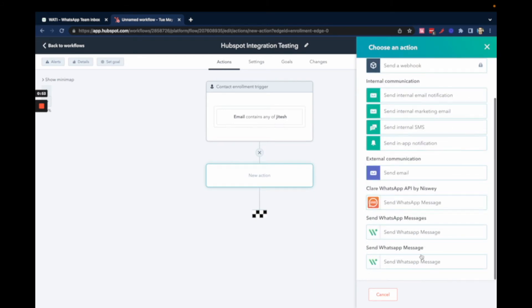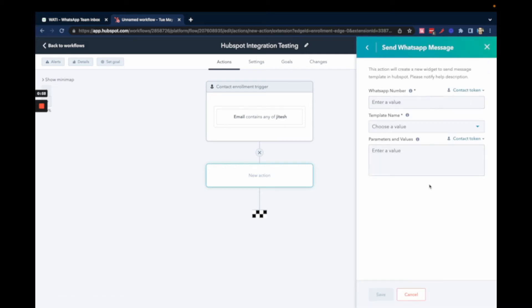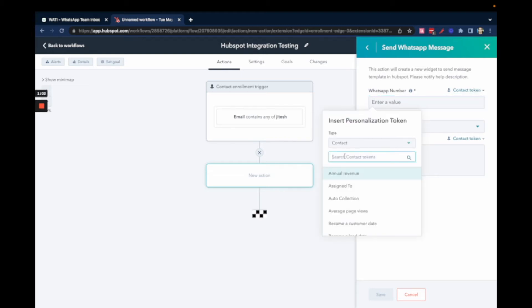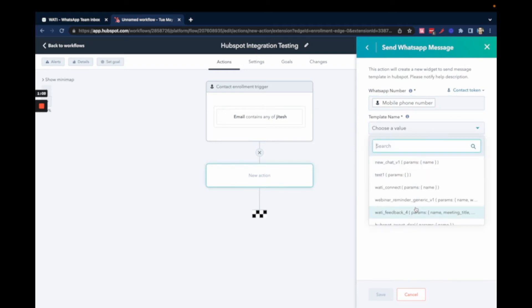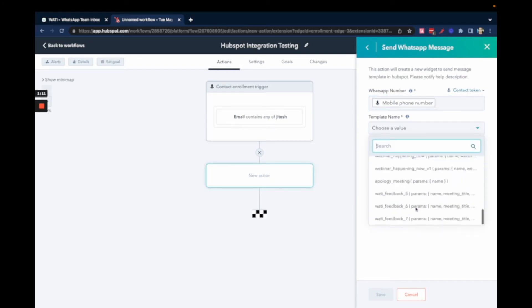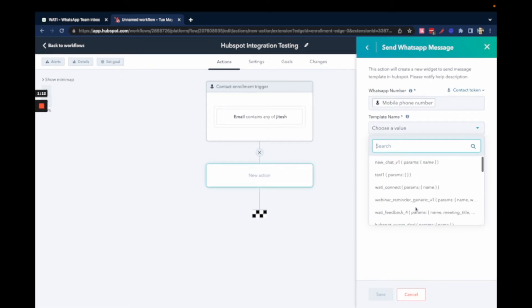You'll find an option called Send WhatsApp Message. In your case, you'll see only one - click on this. You need to add the WhatsApp phone number. Make sure you add the phone number that you want to send the message to. Then you can choose the message template that you want to send.